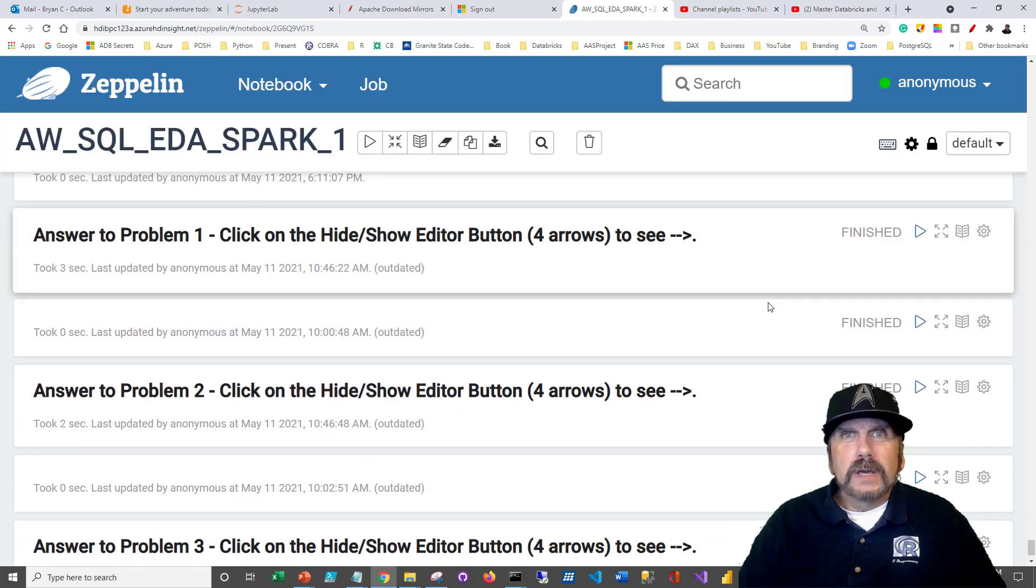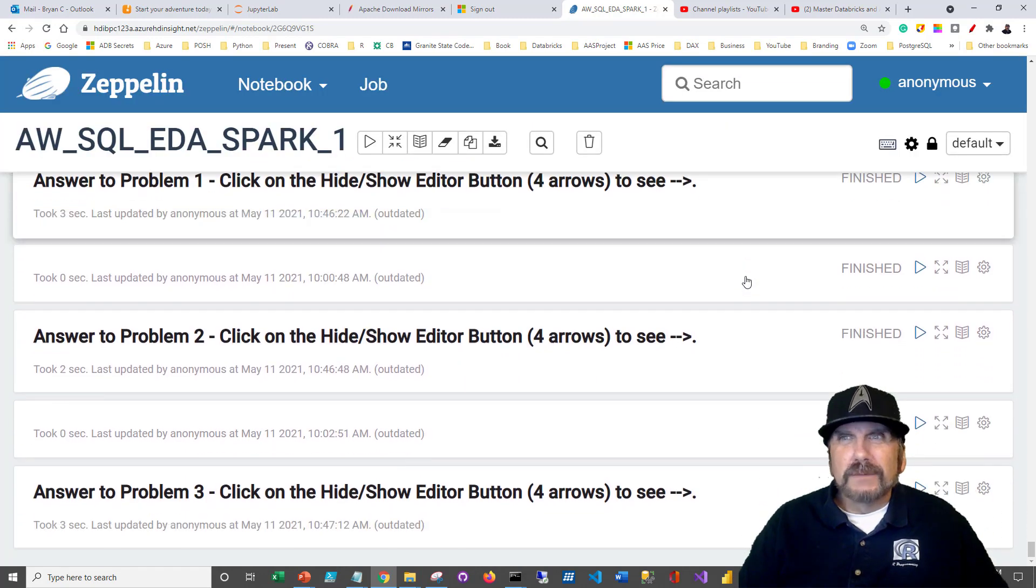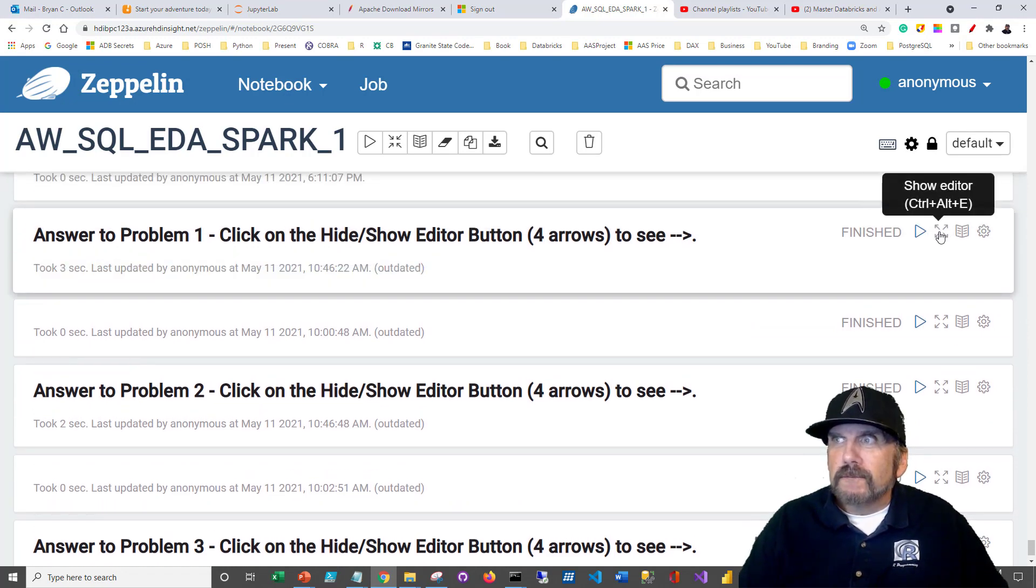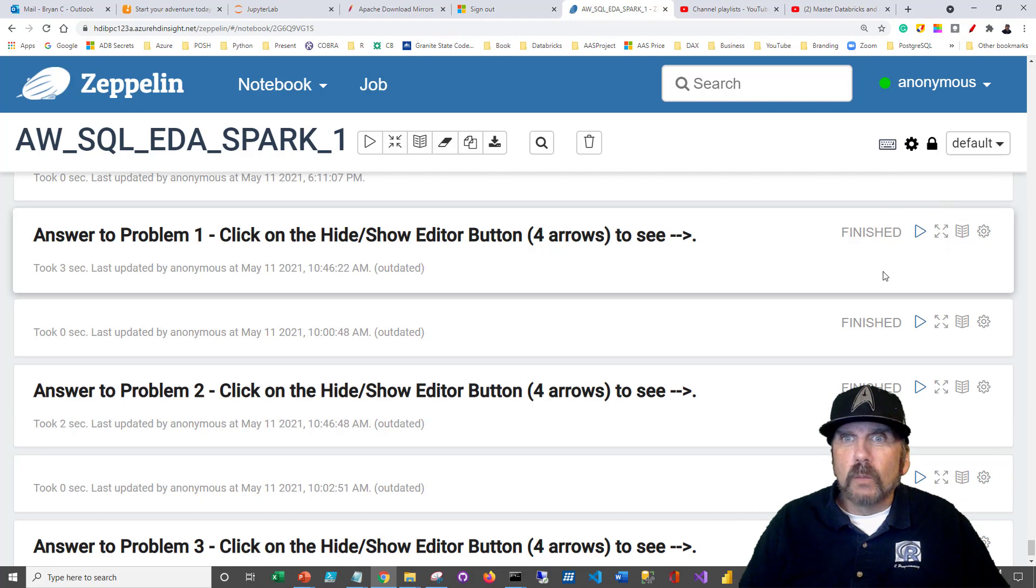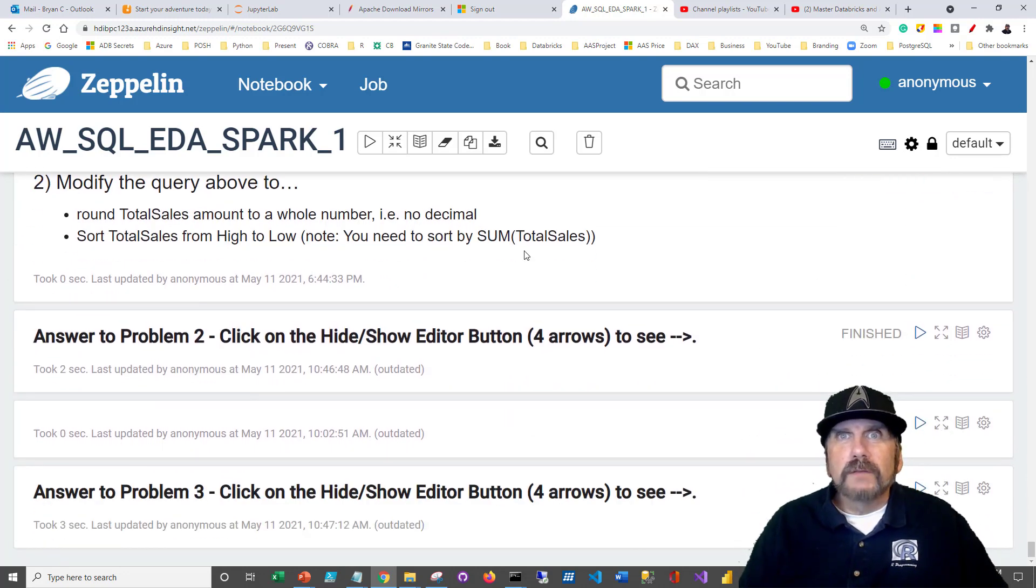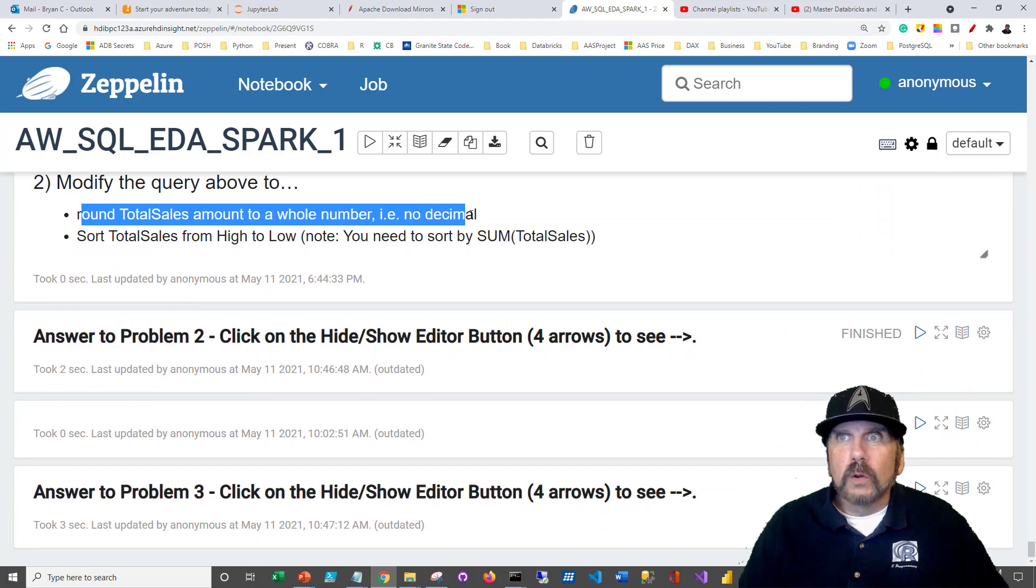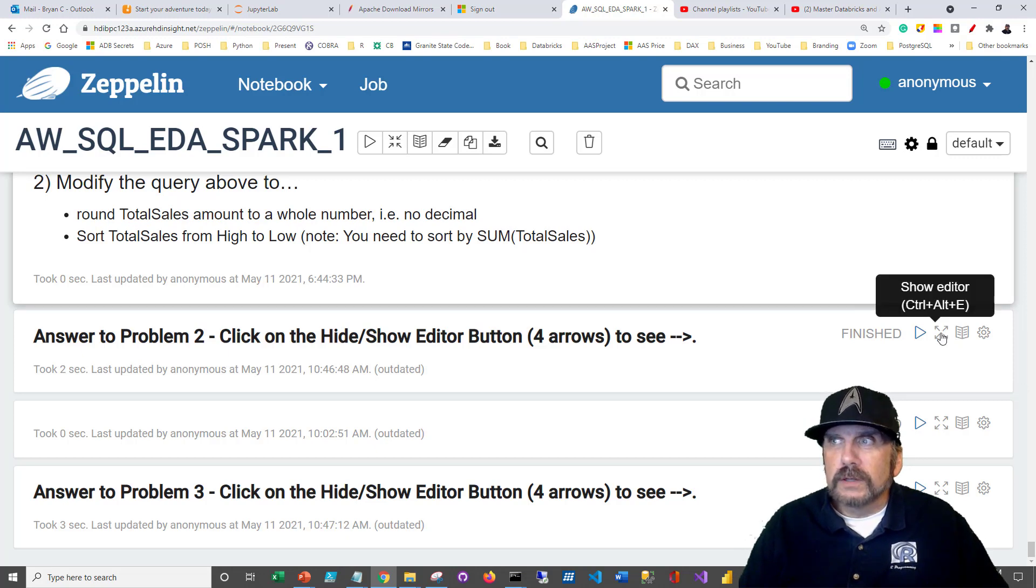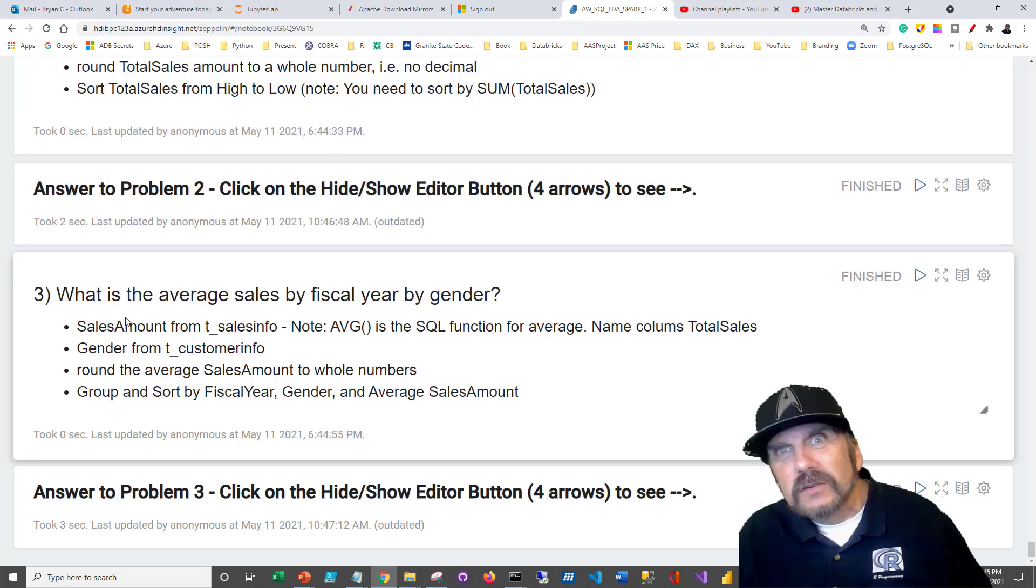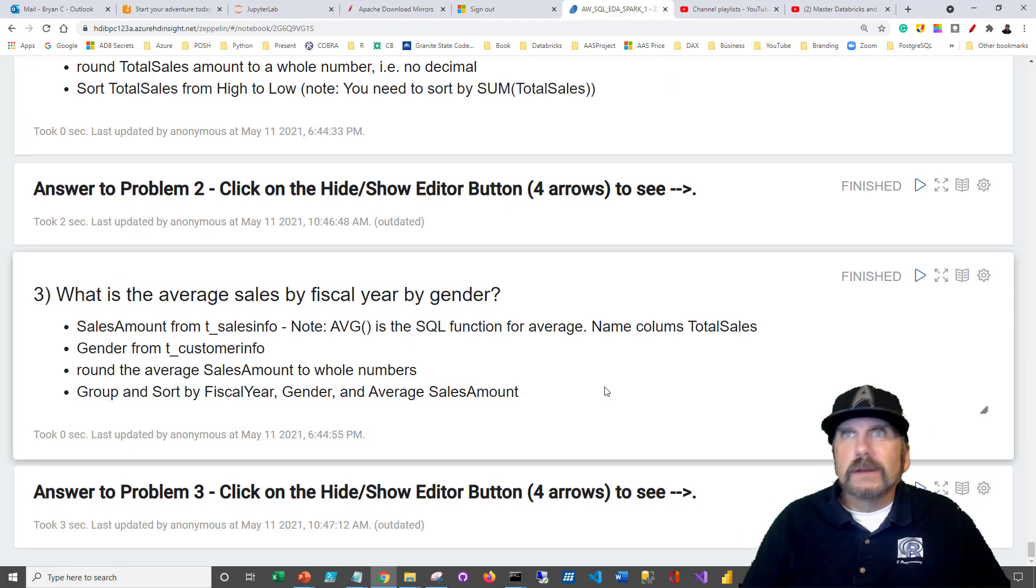If you want to get the answer to a problem, I've given it to you, but I hid it in this little four arrow sign here. If you expand it real quick, it shows you code. So that will show you the answer to problem one. Problem two, modify the query. You want to round total sales amount to a whole number, no decimal, and you want to sort total sales from high to low. If you want to see the solution, just click the four arrows and that will show you my solution. So you've got your homework, have fun, enjoy it, and let me know how it worked out.